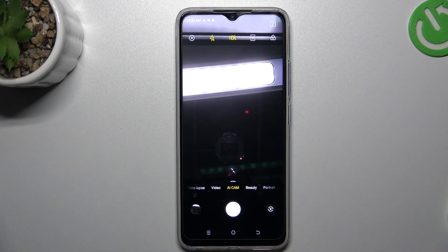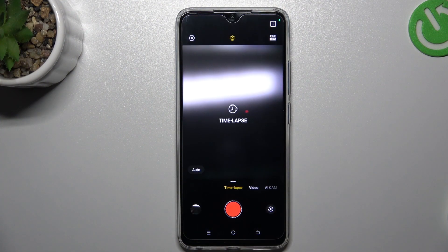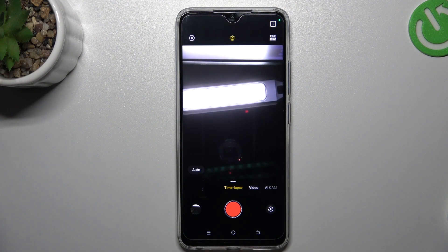So to start, open the camera app, then tap on the timelapse, and now you can record your time lapse videos.